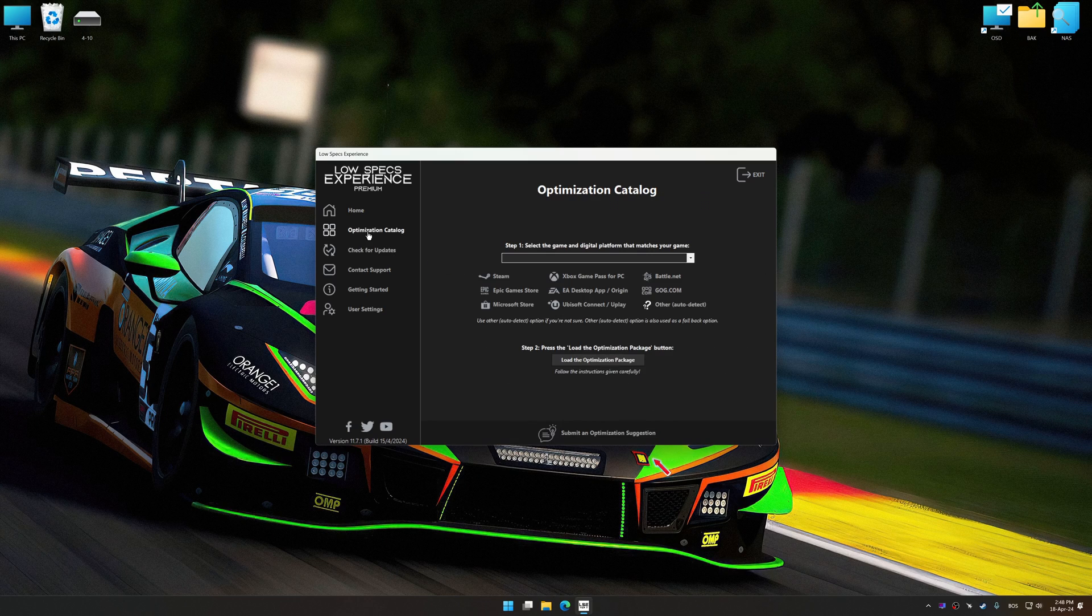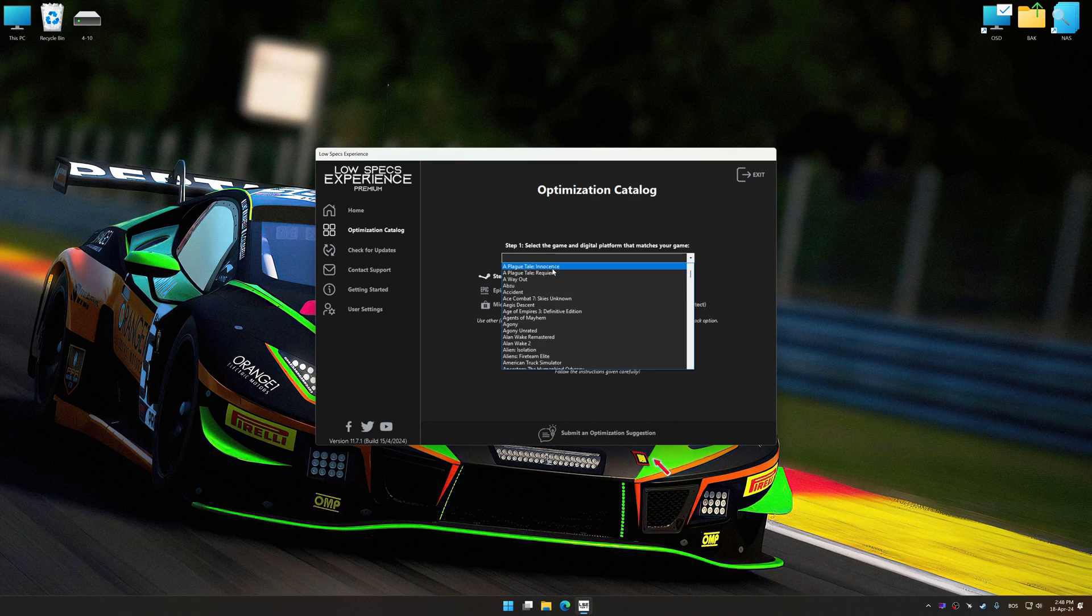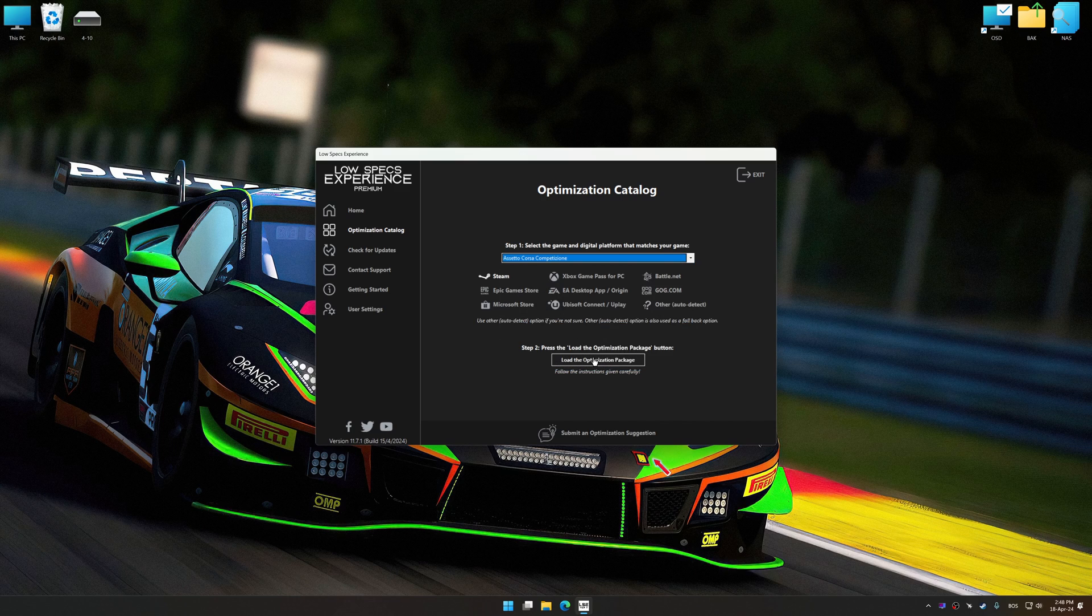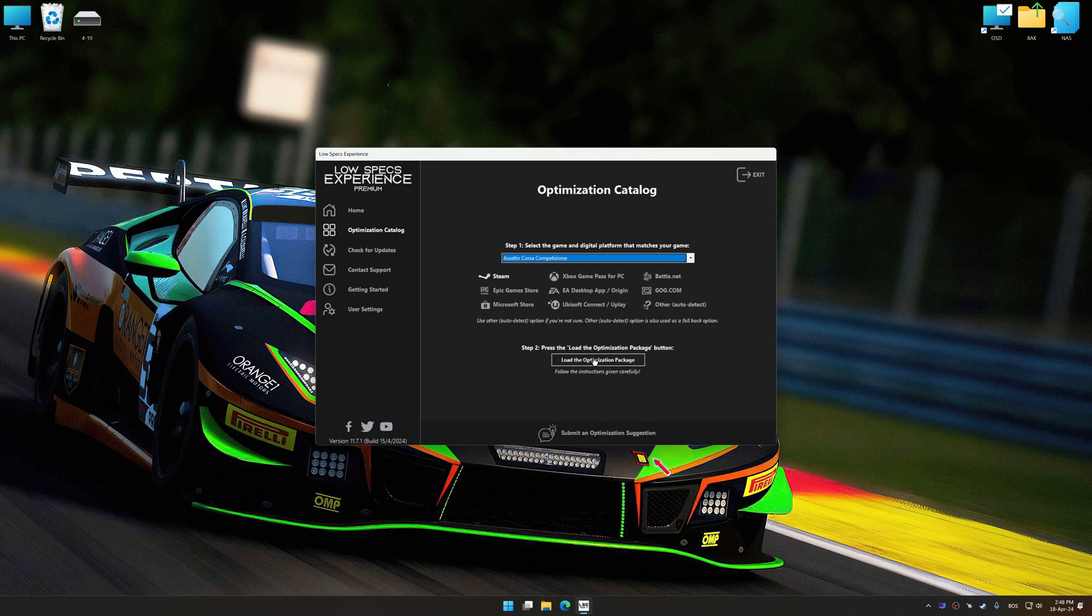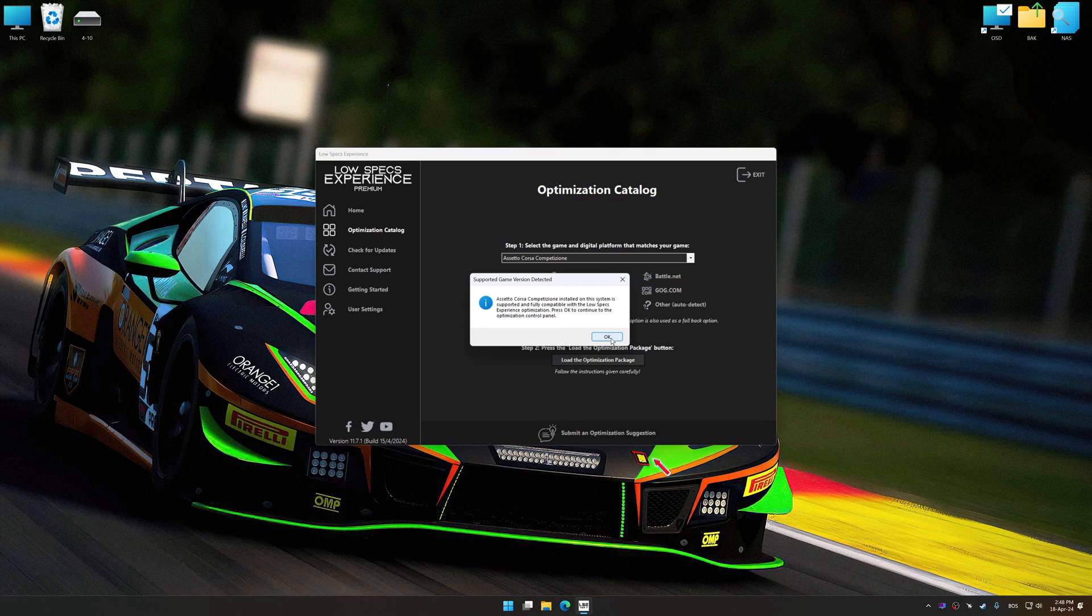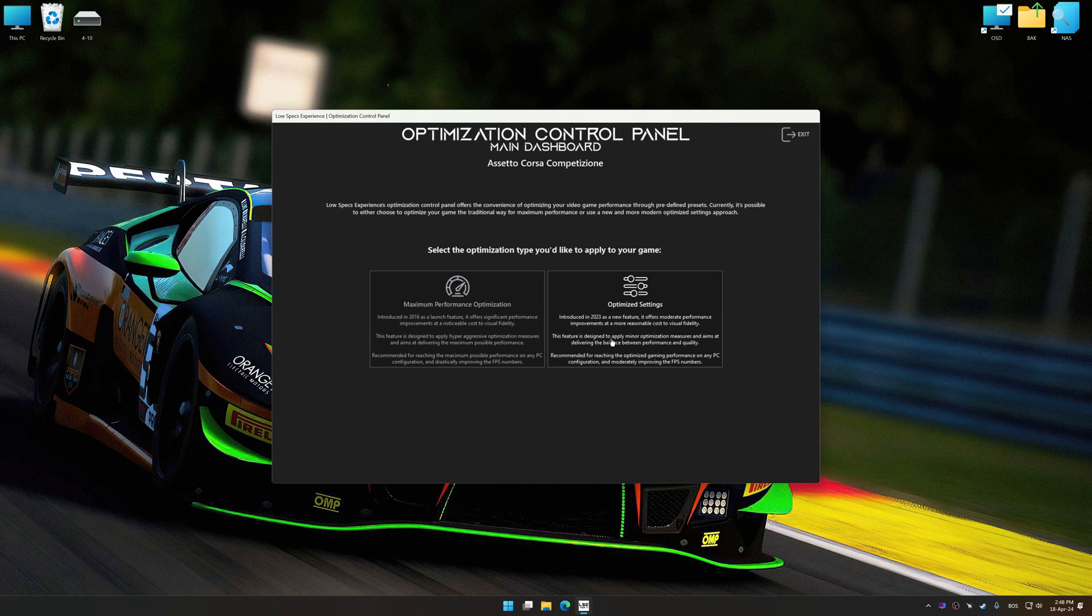Now select the optimization catalog, select the applicable digital platform, and then select Assetto Corsa Competizione from this drop-down menu. Once done, press load the optimization package. Low Specs Experience will automatically detect a supported game version on your system. Now press OK and the optimization control panel will load.